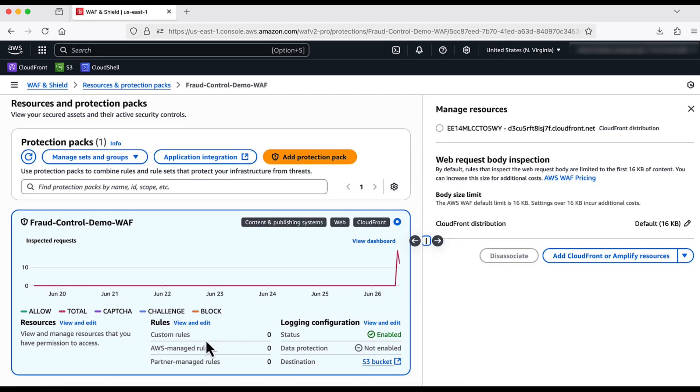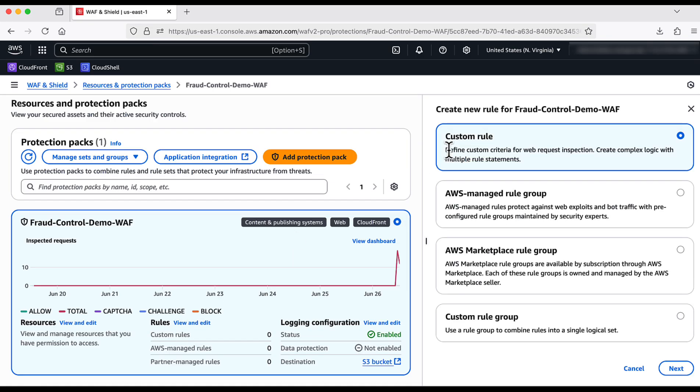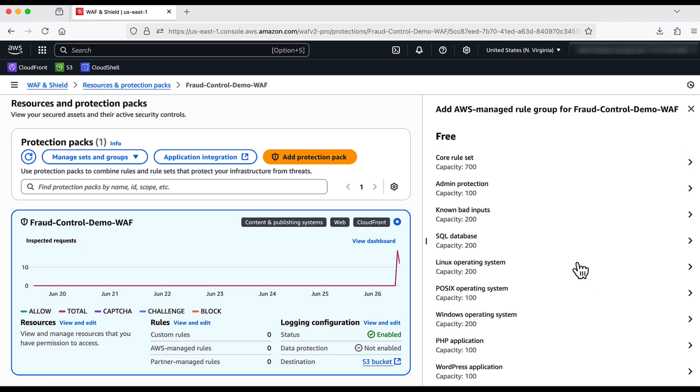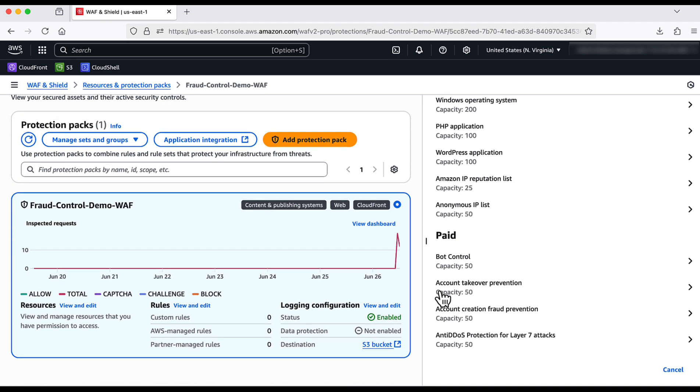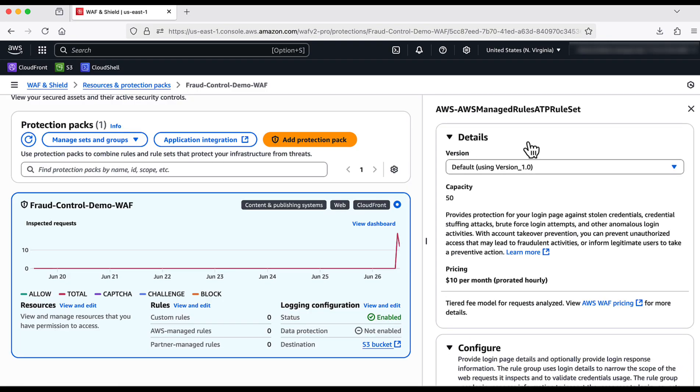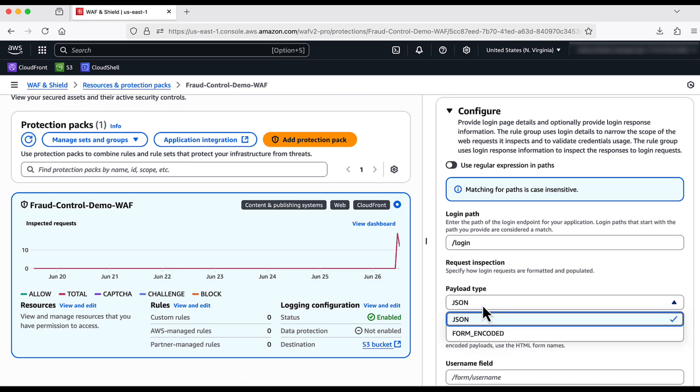To configure ATP rules, I click on WAF and Edit Rules. Add rule. I select AWS Managed Rule Groups. I scroll down to the Paid Rule Groups section to add account takeover prevention. I choose the default version. I will input the login path.